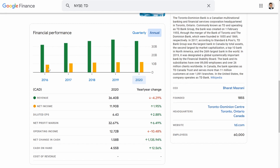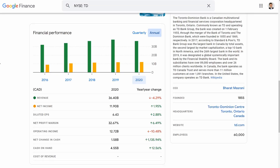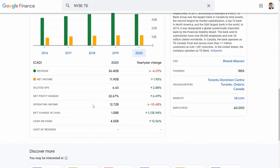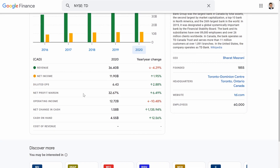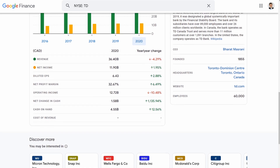Yahoo Finance will only show you, I think, three or four years. So this is giving you that extra year. The only other site that I know that has it laid out nicely like this would be Seeking Alpha. The free version gives you five years, the premium version gives you ten years. But if you're just starting out, five years is really all you need, in my opinion, before you start diving into some serious fundamental analysis.